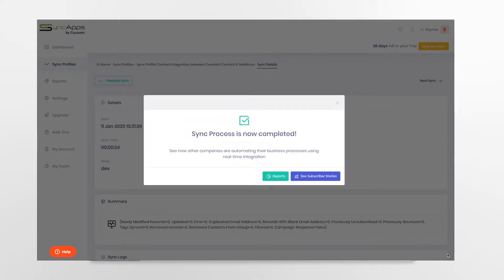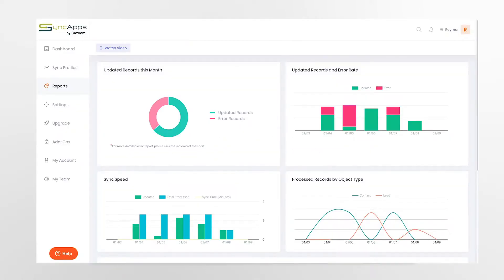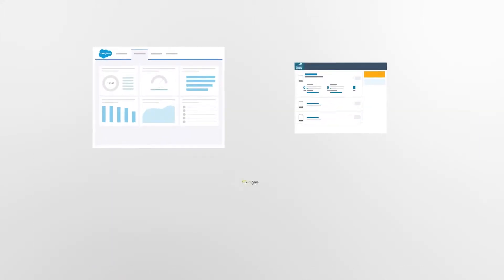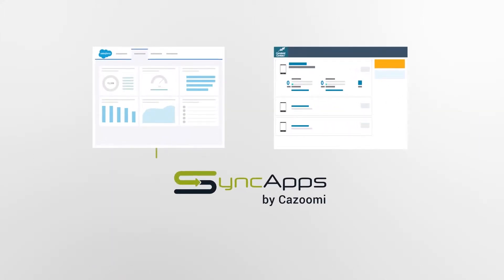After the process is complete, you have the ability to easily view the integration metrics and reports. Synchronize Salesforce with Constant Contact to save you and your marketing team countless hours of manual entry each week. Visit us at SyncApps.com and start your free trial today.